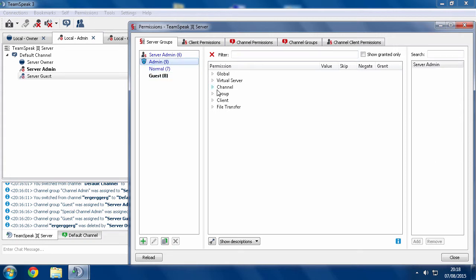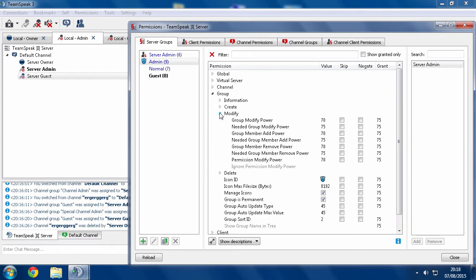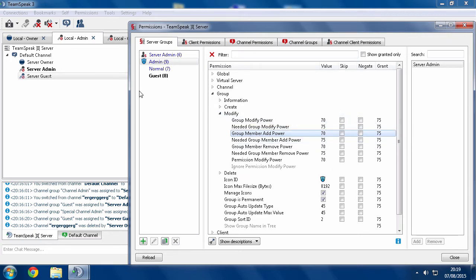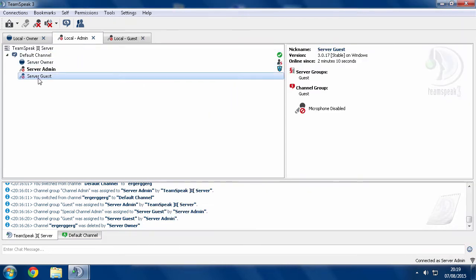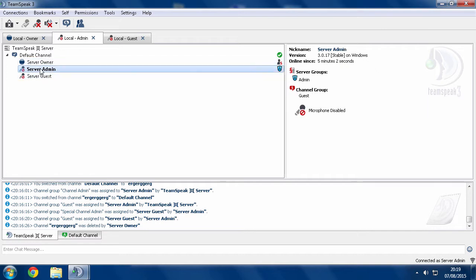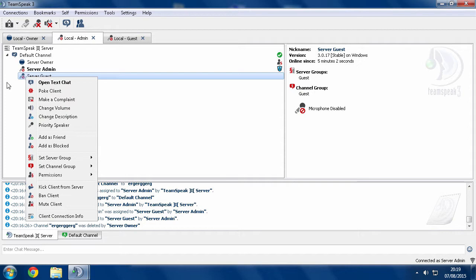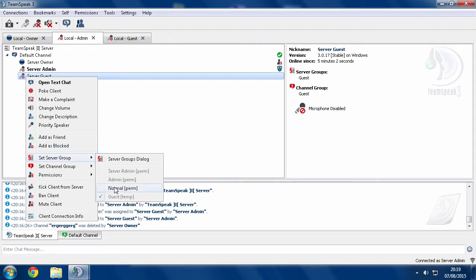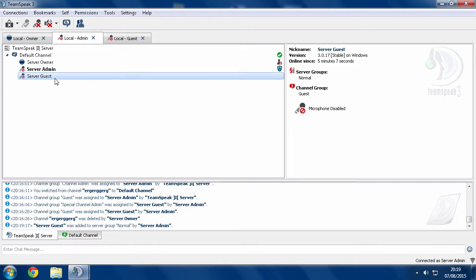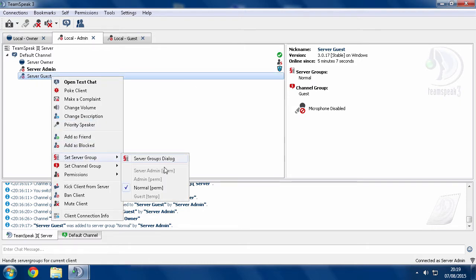And admin, as you may expect, has less member add and remove power, modify, things like this. And as you can see here, if I, as the admin here, not server admin, if I right-click server guest, go to set server group, I am able to set them as normal. And I can take normal away from them.